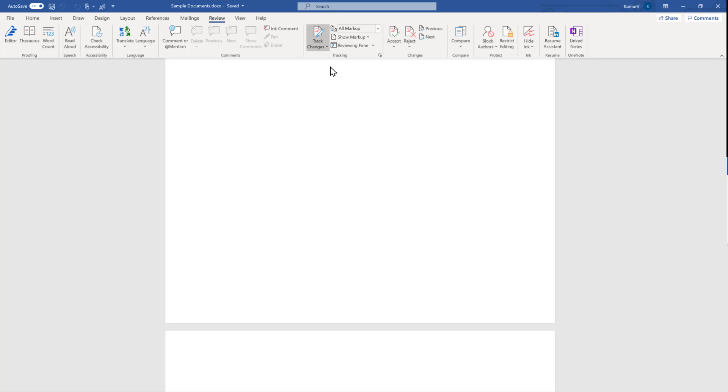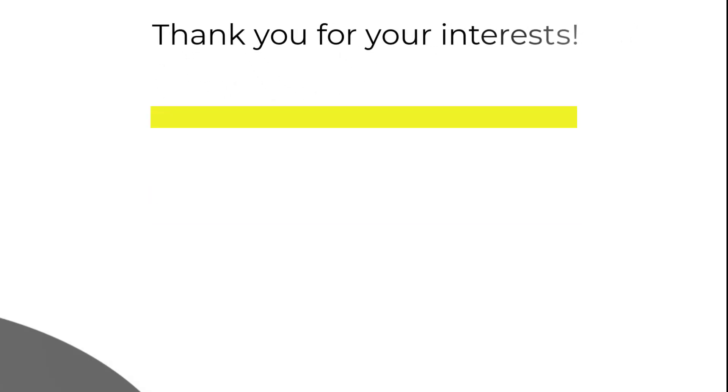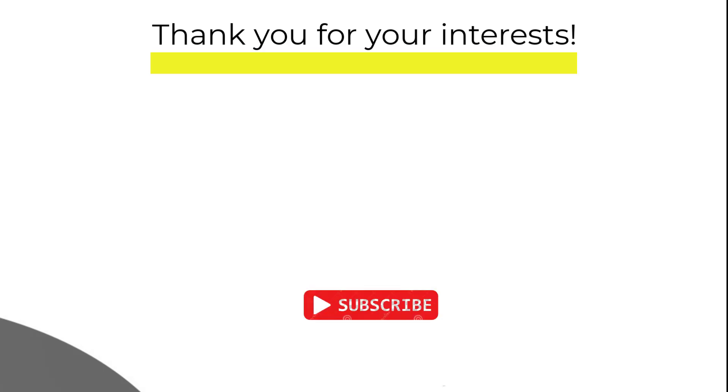How you have found the video, please do write in the comment section. If you have liked it, please do like and share. For more videos, please do subscribe and press the bell icon so that you will be notified about the upcoming videos. With this I will say goodbye and see you soon.